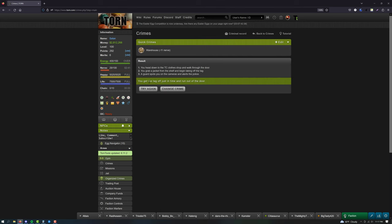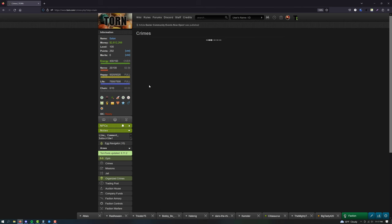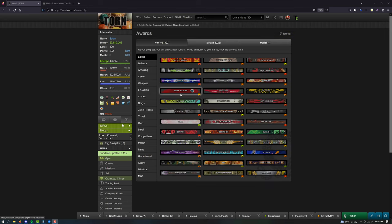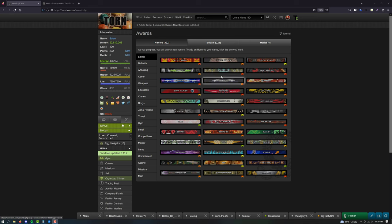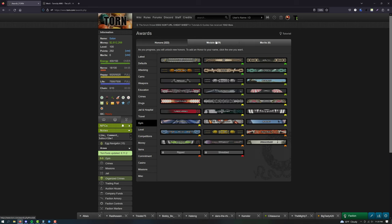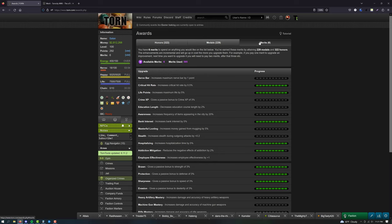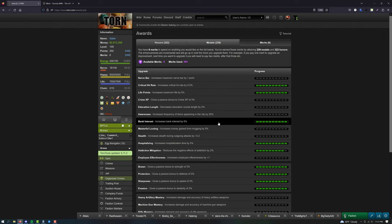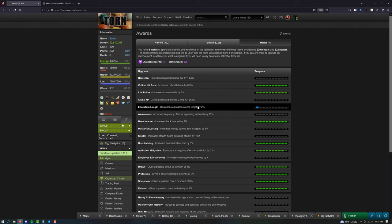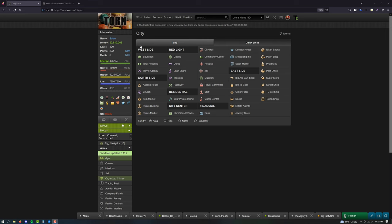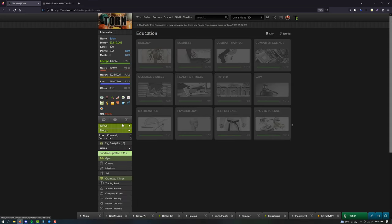As you play the game, there are milestones that give you merits. Think of merits as points to spend on a specialization for your character. For now, all you need to know is your first 55 merits should be spent on education time reduction. Speaking of education, when you select your first education course, make sure you select the sports science route. You'll want to do all these first.